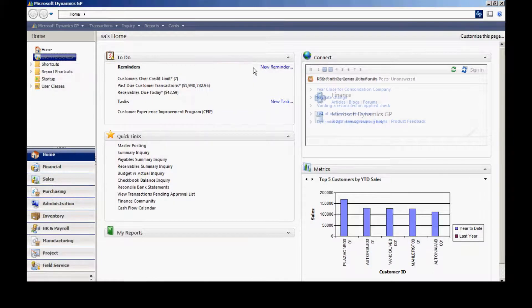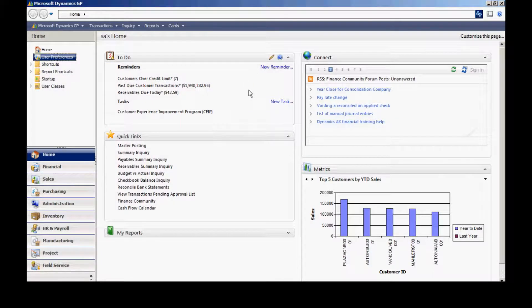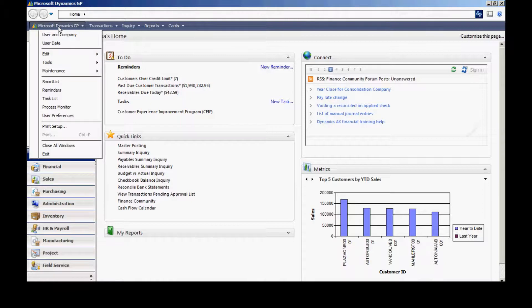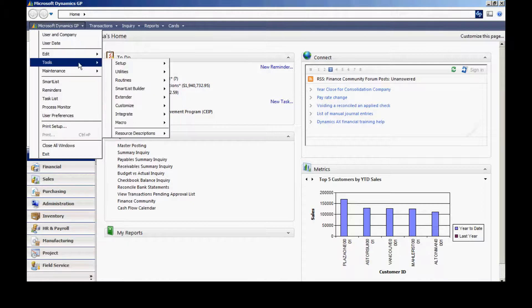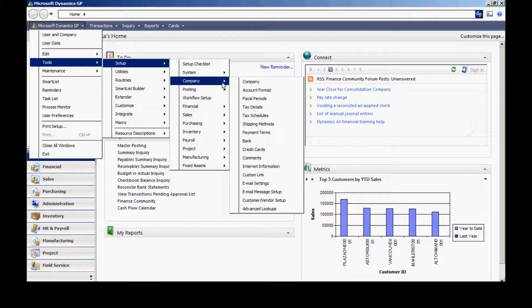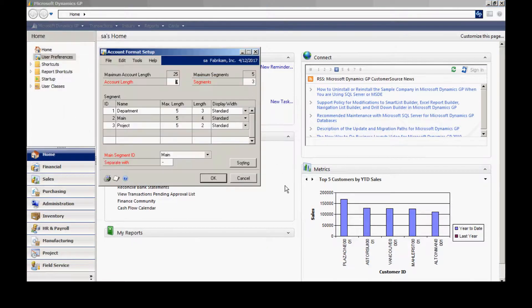The first thing you want to do is check out your account framework. So go to Dynamics GP here, go to Tools, go to Setup, go to Company, and then the Account Format.